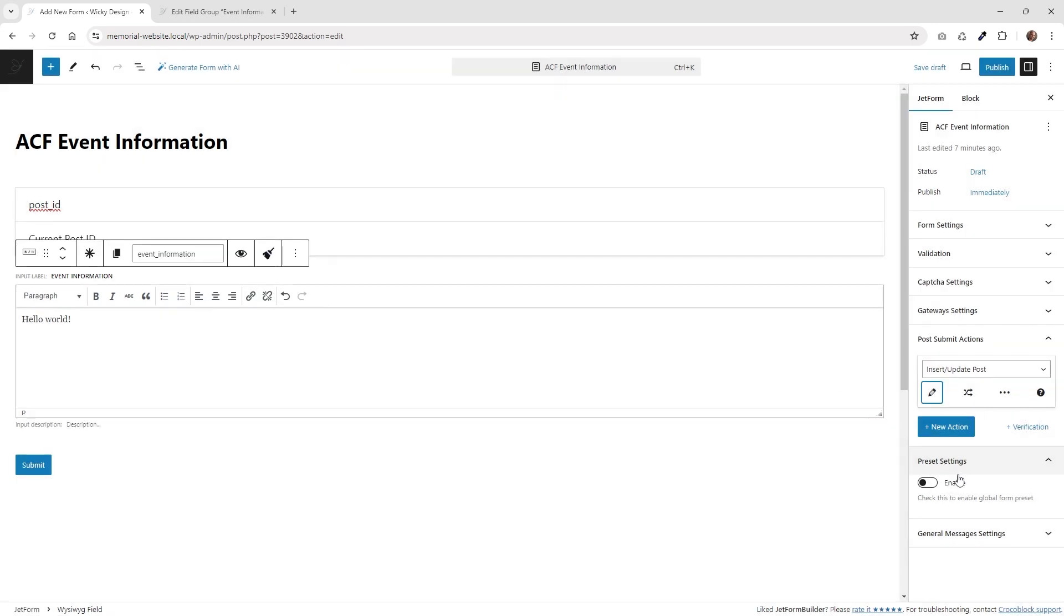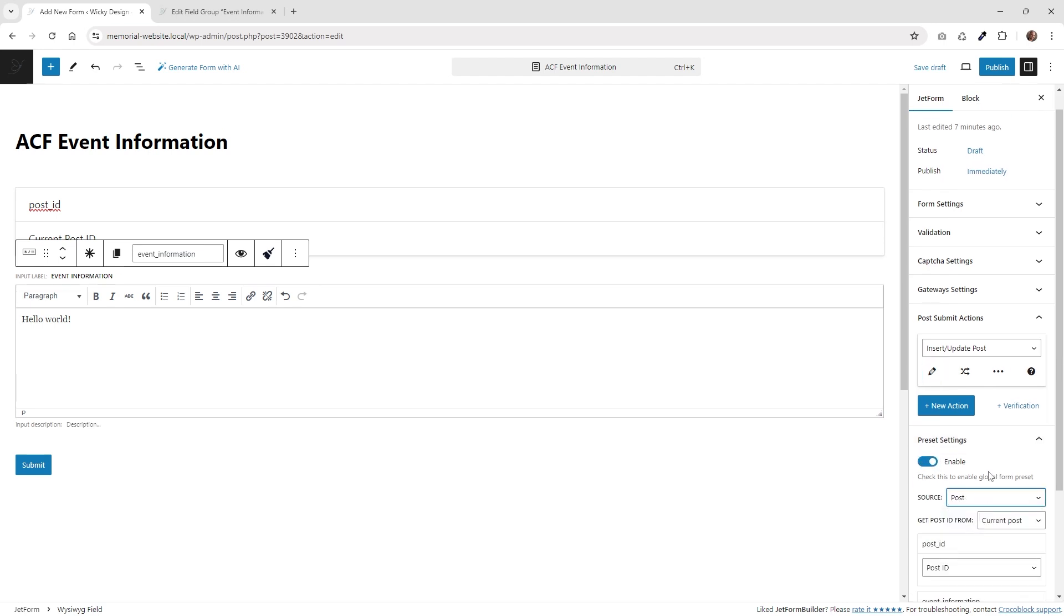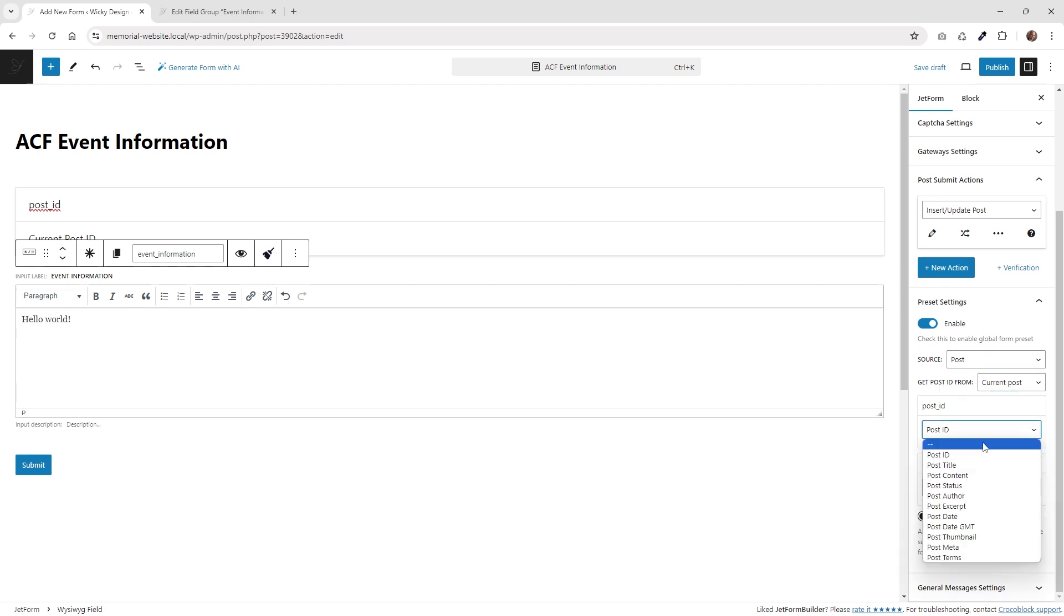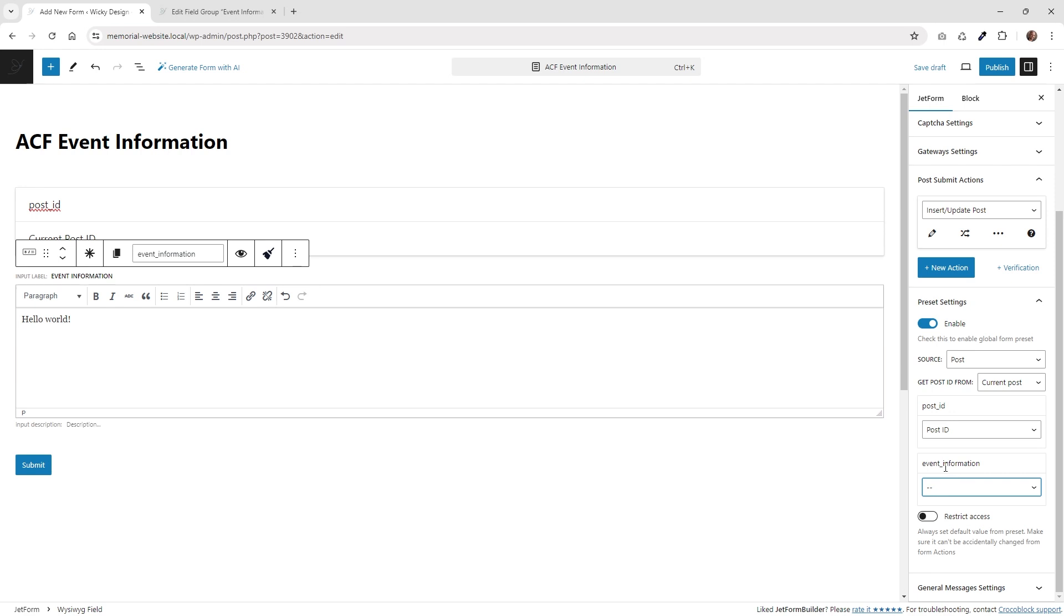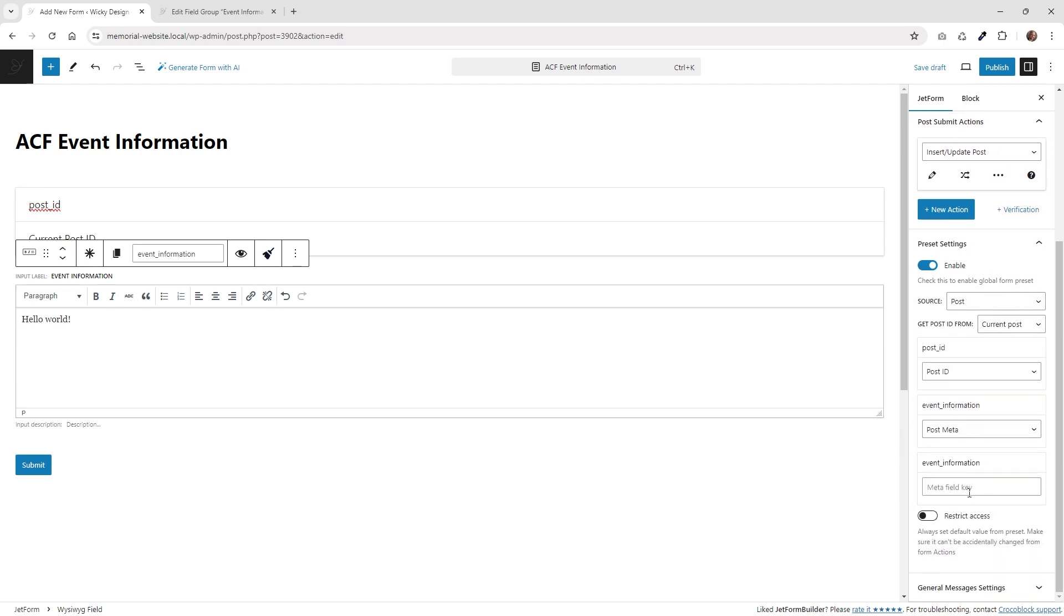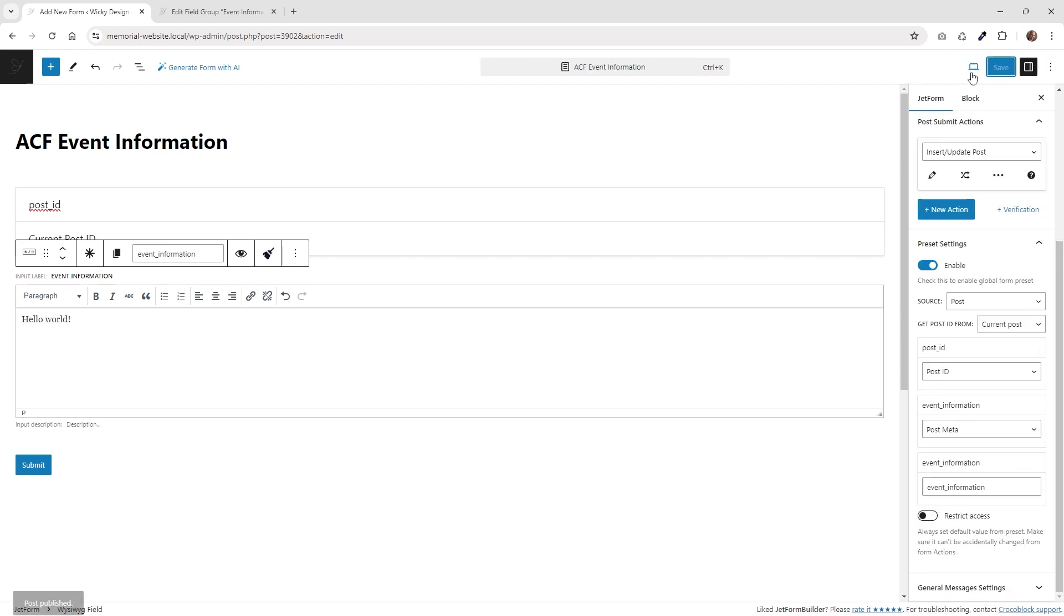And that is underneath right here where it says preset settings. Enable that. Choose right here where it says post. And then get post ID. Make sure you choose current post. You can keep this by default like that. Or you can choose post ID. It doesn't really matter. And then we need to add right down here the event information block. We need to enable post meta. And then paste that in one more time. So again, you need to make sure that you have that in three different locations.